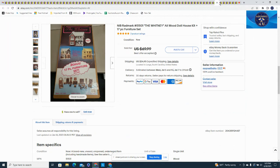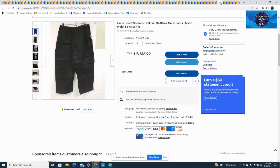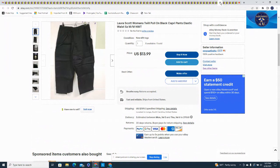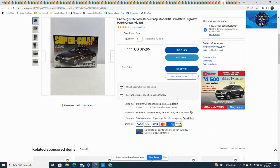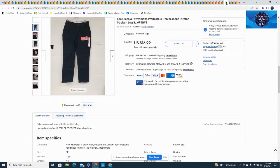Here's a pair of Laura Scott pull-on 12 capris, $13.99 plus shipping on that. This was a Lindberg 1/25th scale super snap Crown Victoria Ohio State Police patrol car, new in box, got $19.99 plus shipping on that. Here's a pair of Lee Classic women's petite, and I took a best offer at $14 for those plus shipping.